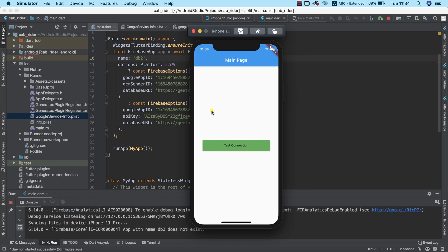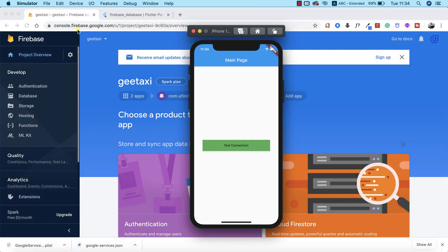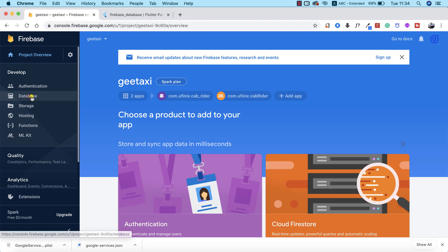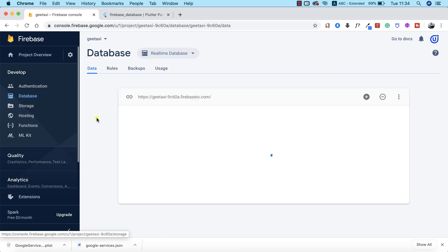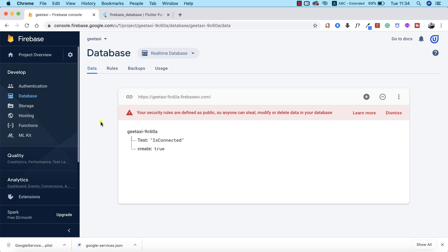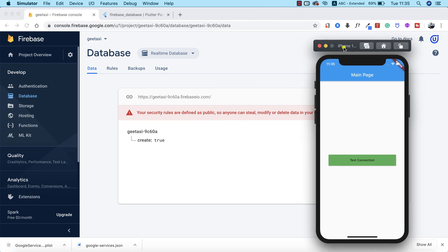Our app is up and running. To verify that our implementation is working properly, I'm going to navigate to our Firebase database and delete the existing data. The intent is to confirm that the connection between our iOS app and the Firebase database is successful. When I tap the button, I expect it to write to the database — and there it is. Congratulations! We've successfully connected both our Android and iOS app to our Firebase database. In the upcoming lessons, we'll be designing our login pages and working with Firebase authentication. That's all for now — see you in the next class.